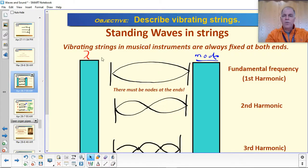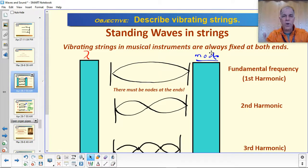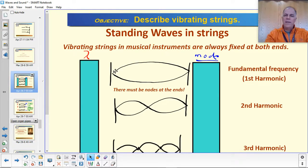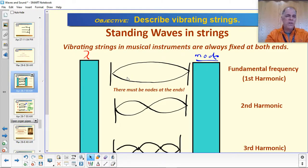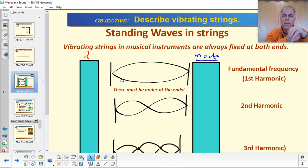So let's start with standing waves in strings — like in guitars or violins. Vibrating strings in musical instruments are always fixed at both ends, which makes sense because you know from experience that tightening or loosening the string changes the tone. The relationship of tension and mass of a string matters for the tone, but AP doesn't focus on it too much, so it's a bit beyond our scope today. The book goes into it if you're interested.